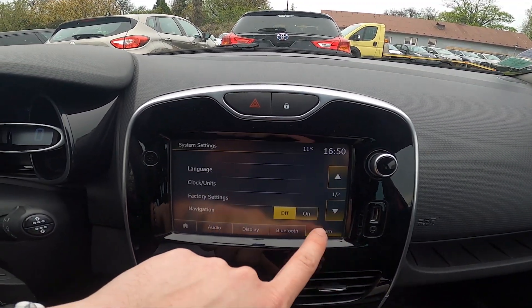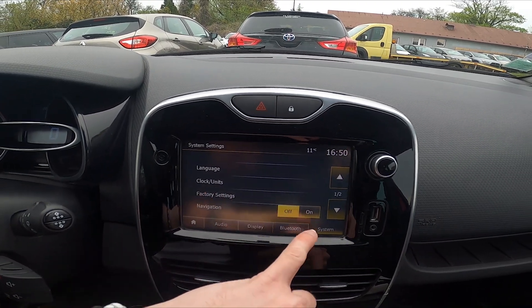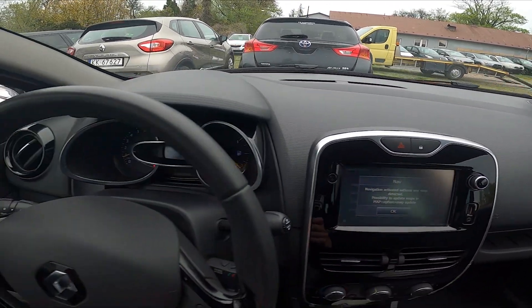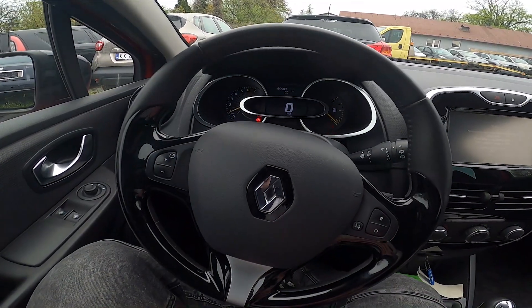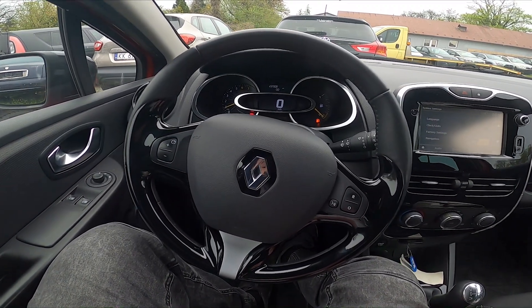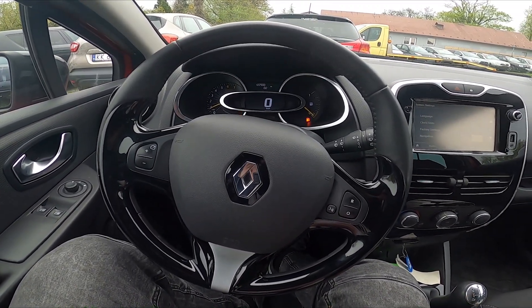Select Settings, enter System, and now select Navigation between on and off. And that's it. If you find this video helpful, please leave a like, comment and subscribe.